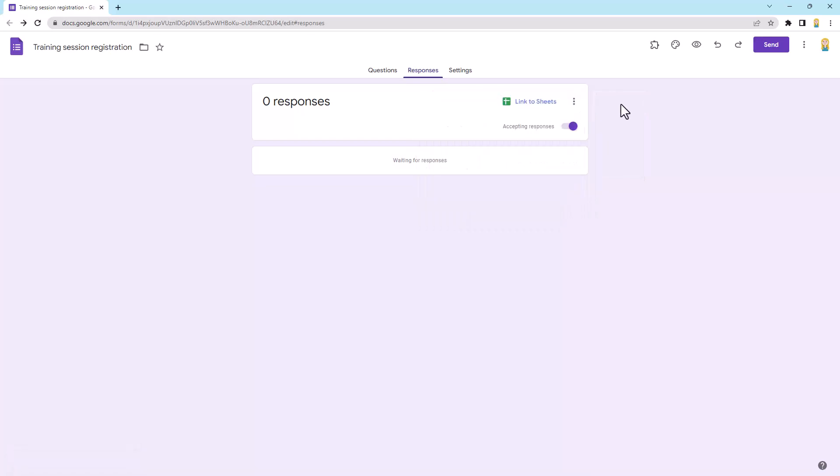So what will happen now, every time someone completes that form, submits that form, you will get an email notification about that submission. Now it'll only come to you because you're the person that's come into the form and turned that on.